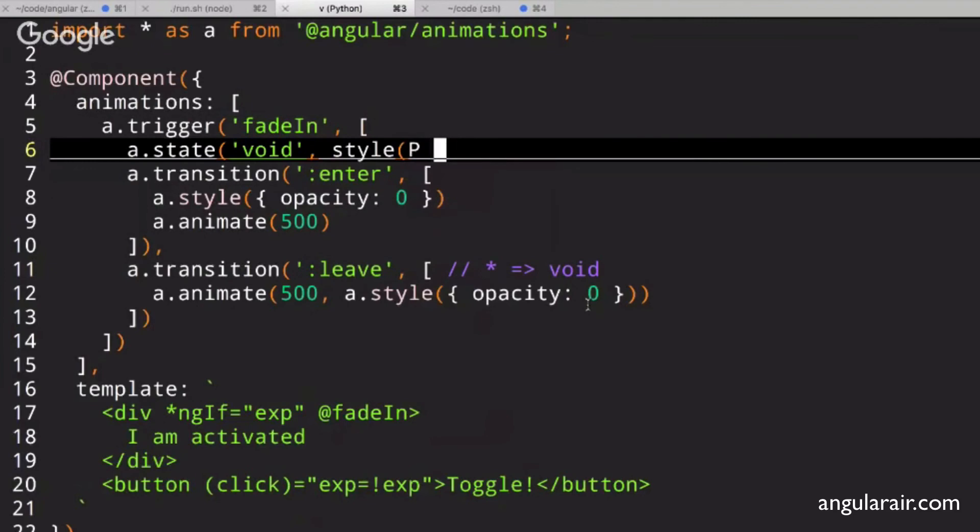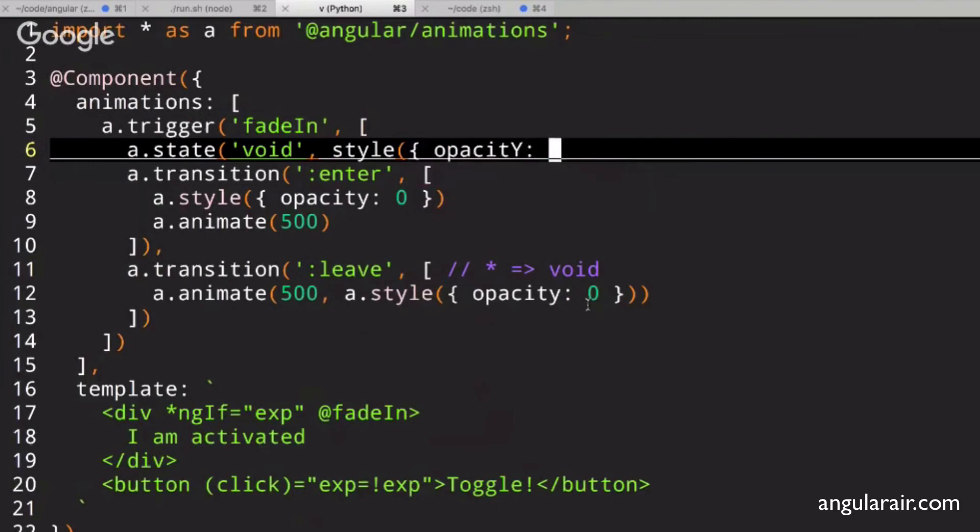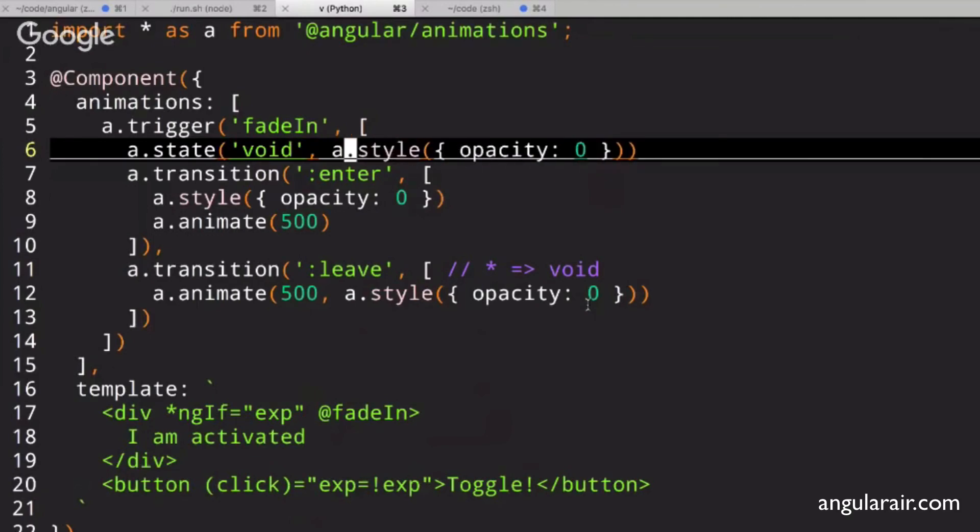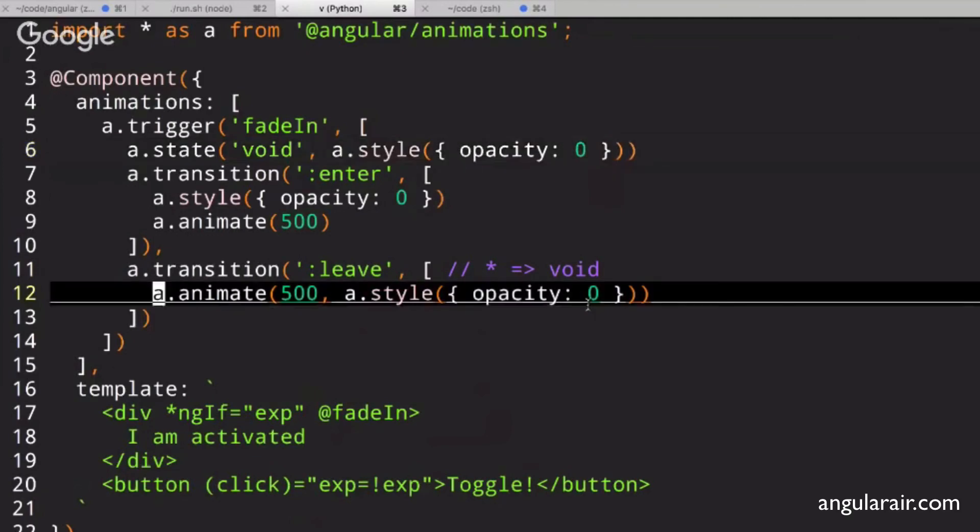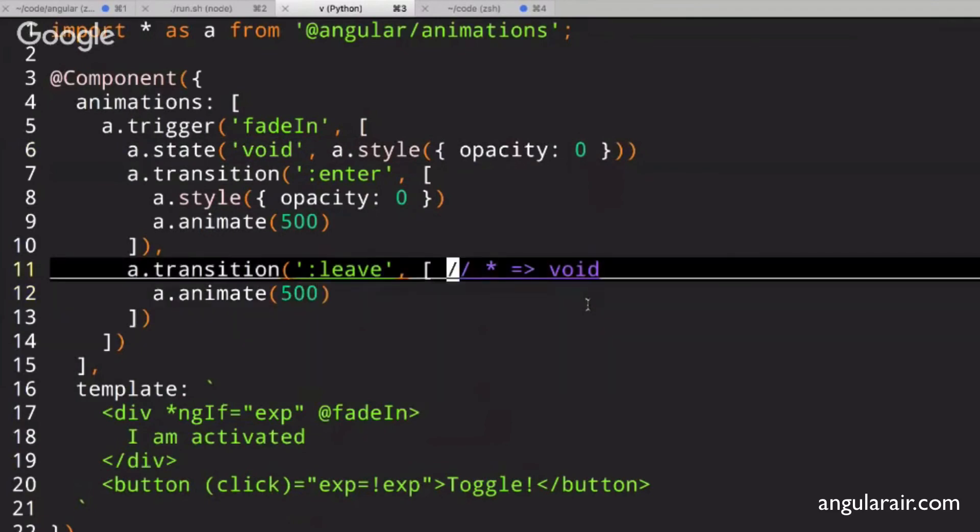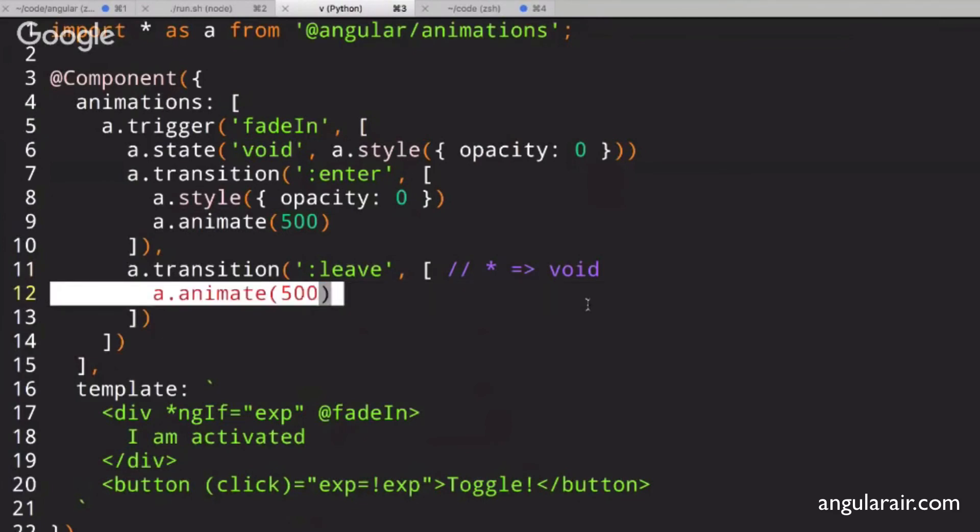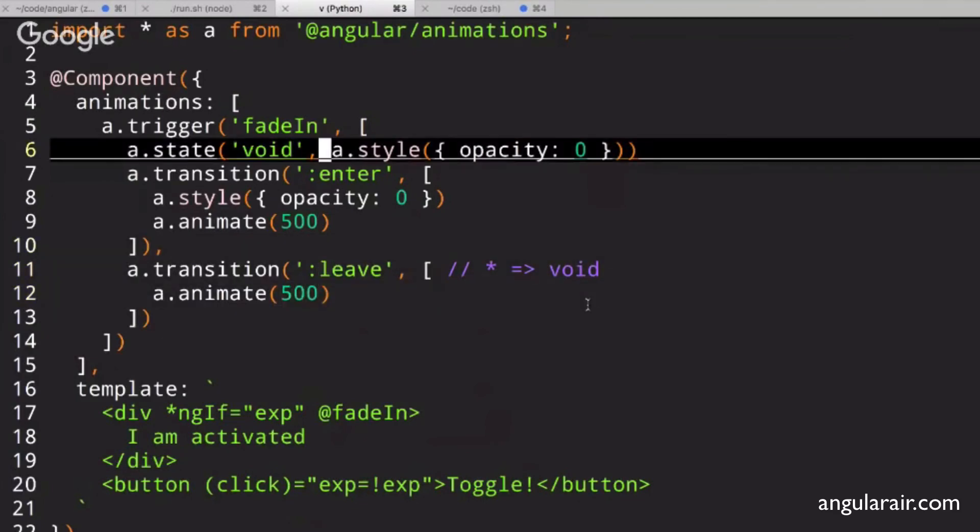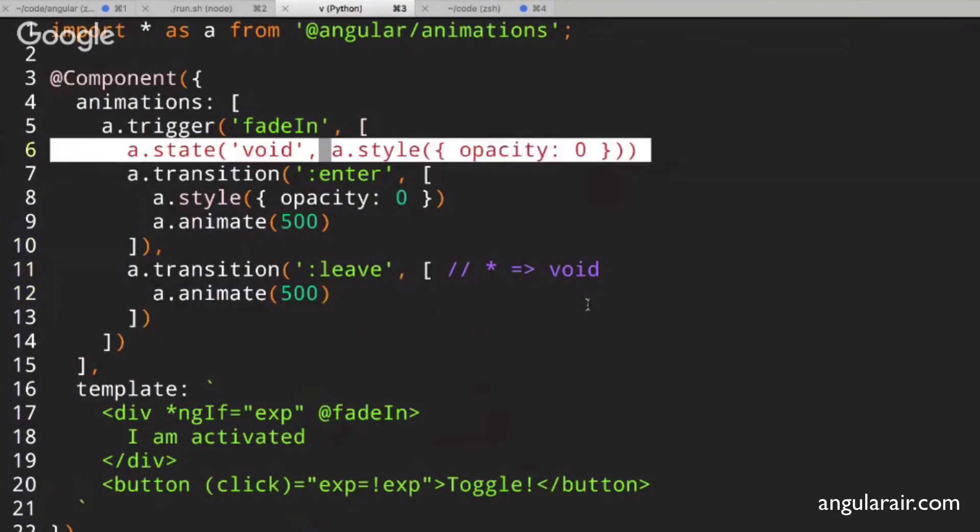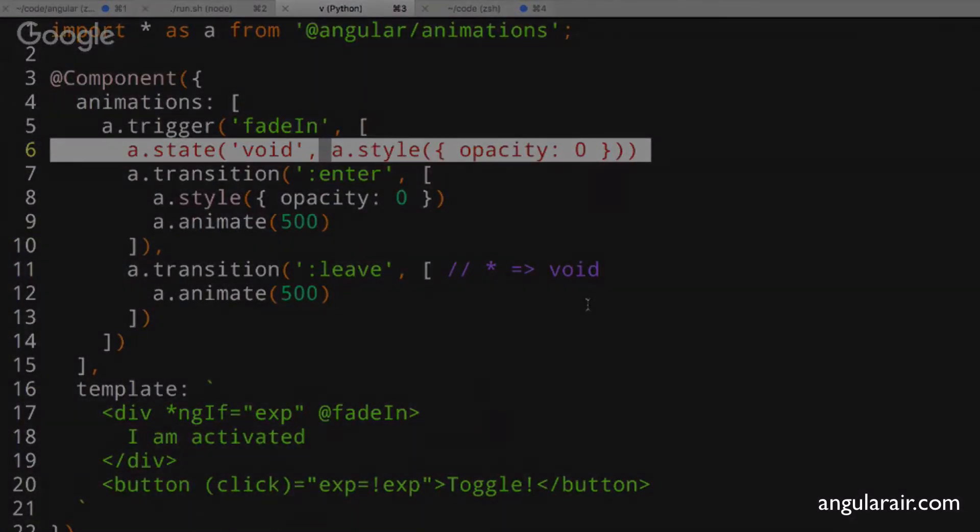And what this means, now we don't even have to have this value, because it knows that it's going from whatever the non-void state is to the void state. It's going to animate by half a second, and it picks up the state value from here.